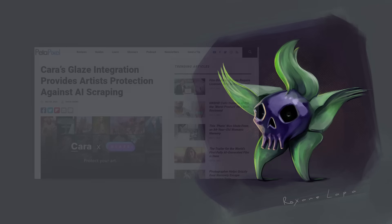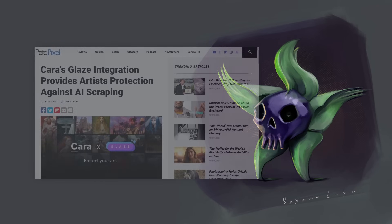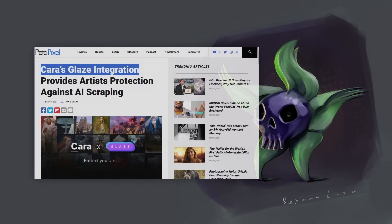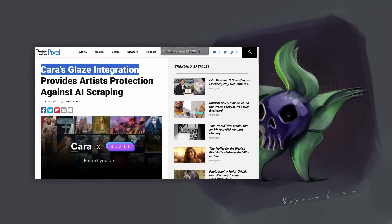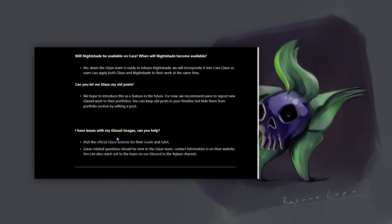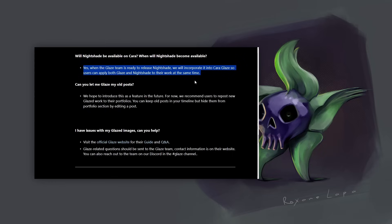Now before I thank my patrons, I also just want to point out that glaze and nightshade are being implemented into Cara, which is a portfolio alternative to Art Station. So you might want to join up there and stop supporting Art Station and indeed any company that treats artists with disdain.